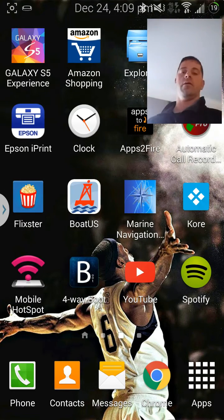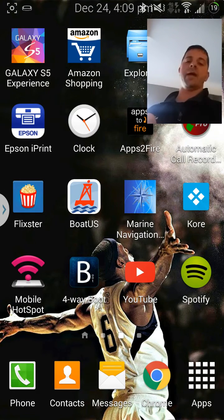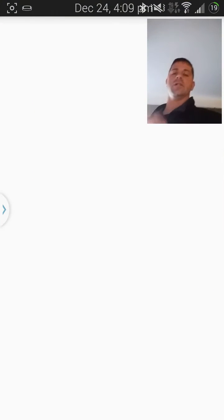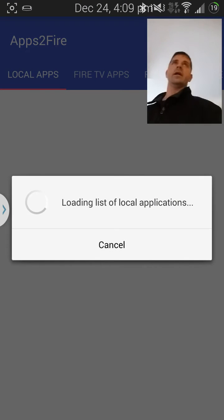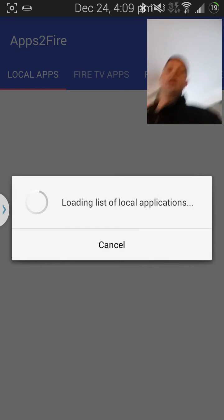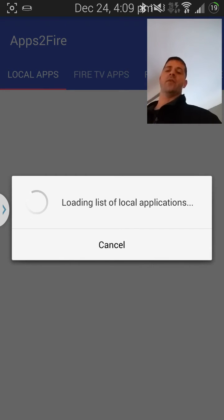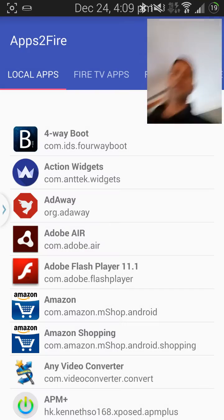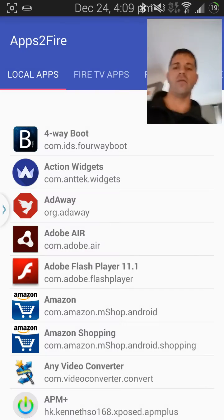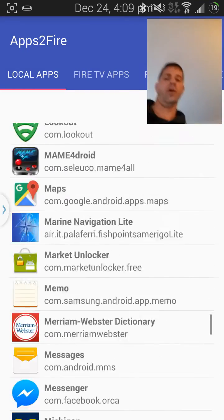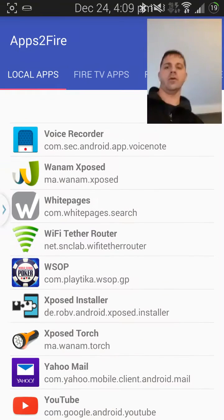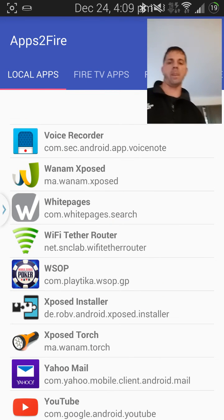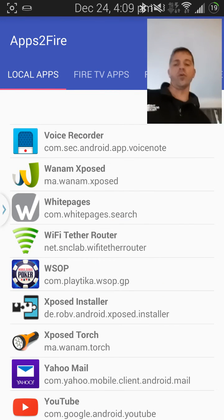One more thing, my Apps2Fire, this here is sweet, okay. What it would do is it will find my Fire Stick and it will send - I don't have it connected right now, it's off on the TV - it will send whatever apps I have on my phone directly to the Fire Stick, okay.